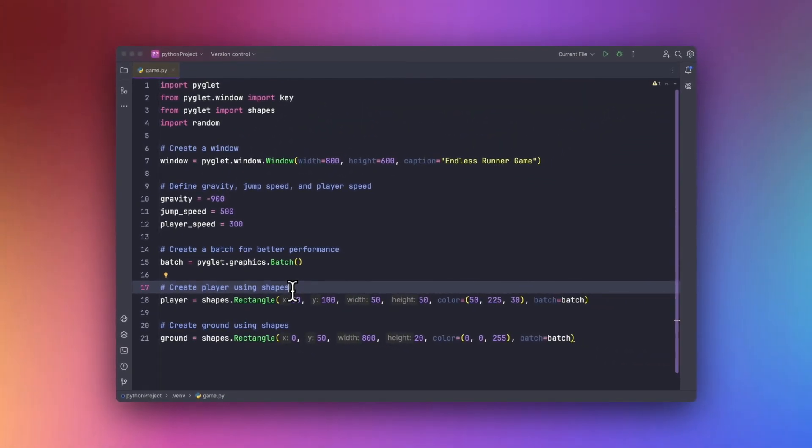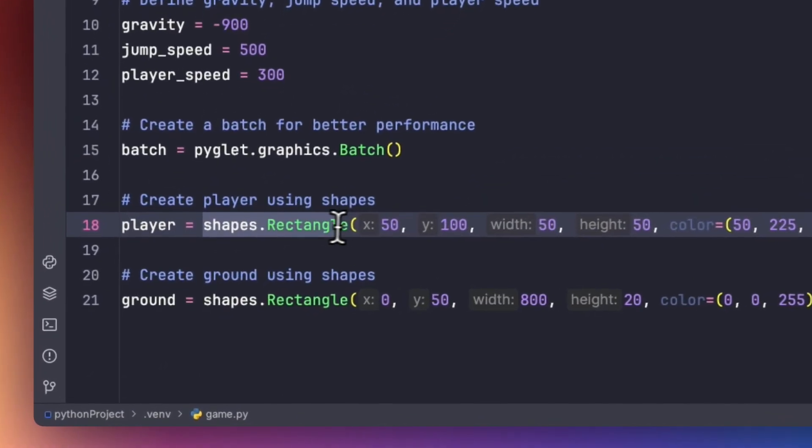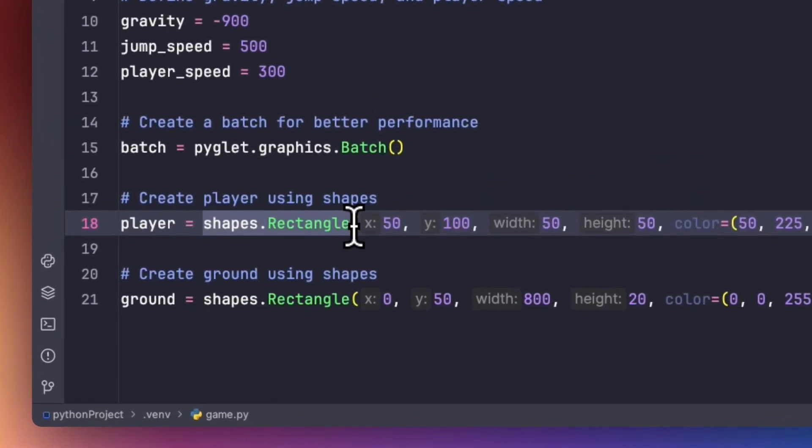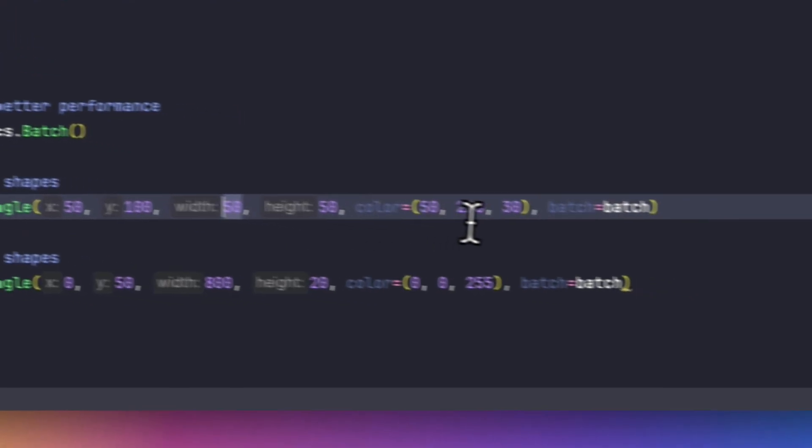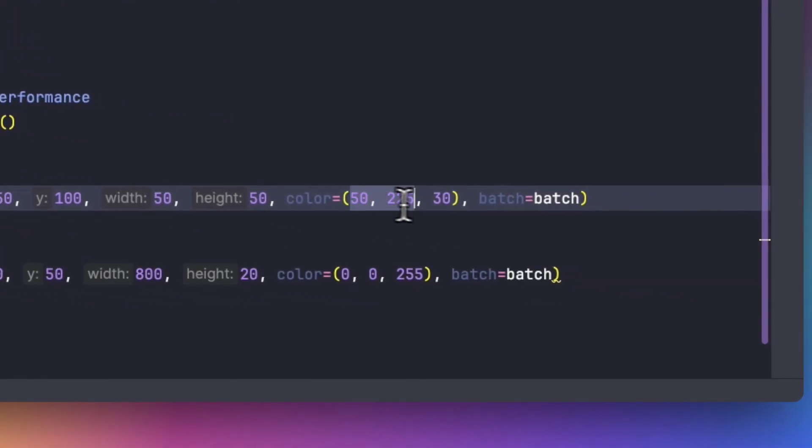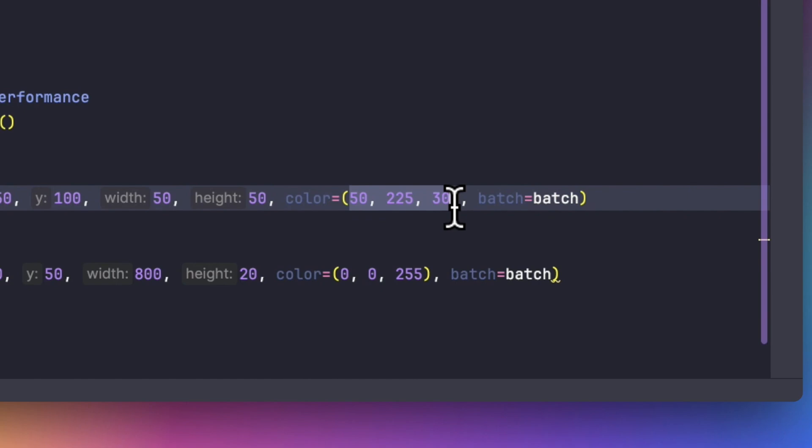Now it's time to create our player and ground. We will be doing it using the shapes.Rectangle method from the Pyglet module with a height of 50 and width of 50, so in order to make a square. And then we will be adding a color somewhat like this, and we will be adding it to the batch.